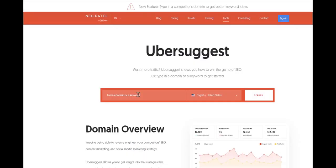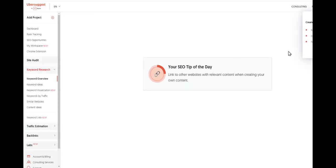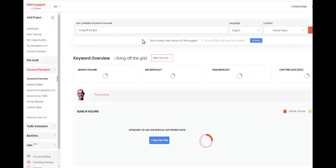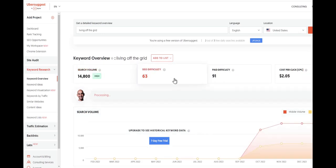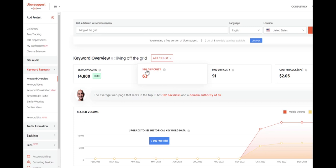Another option is using something like Ubersuggest. We can type in 'living off the grid' and we can find some decent content here. It will show us volume, how easy it is for SEO. So it's not that difficult.